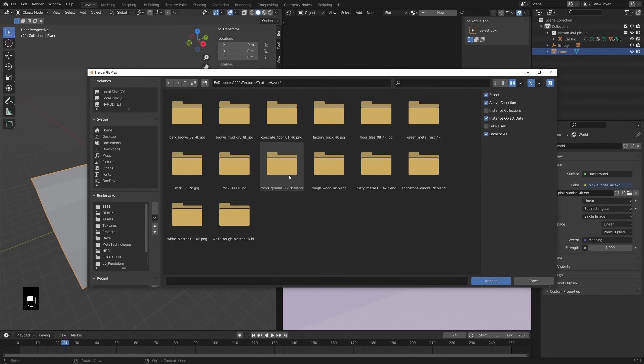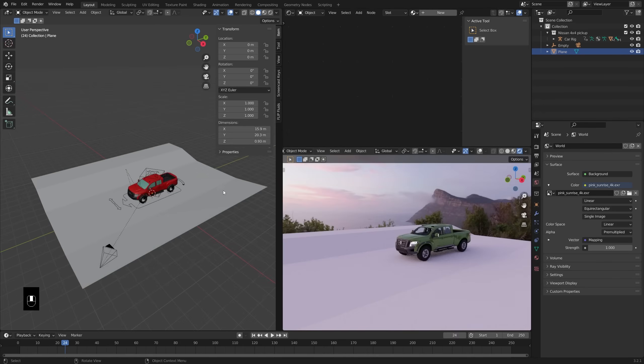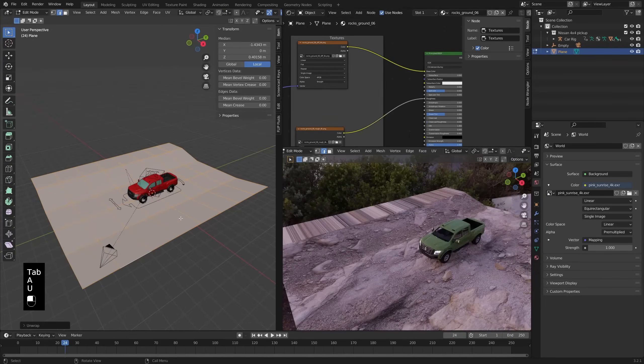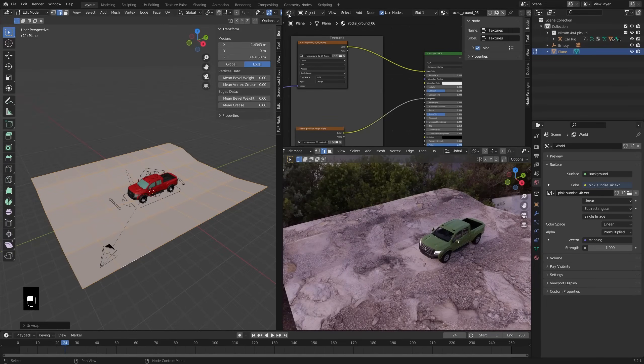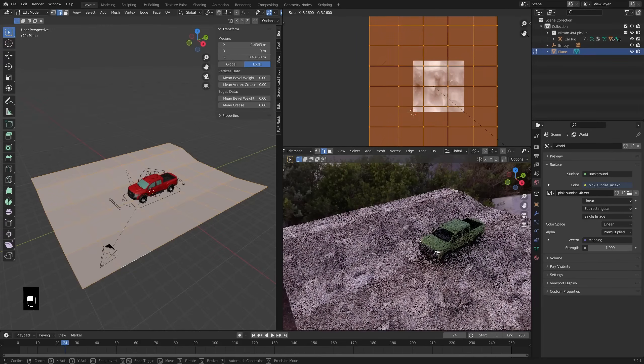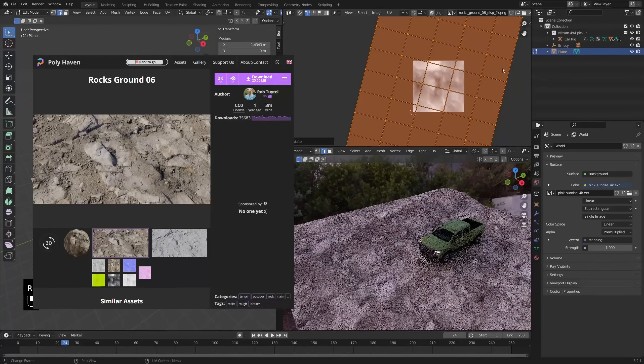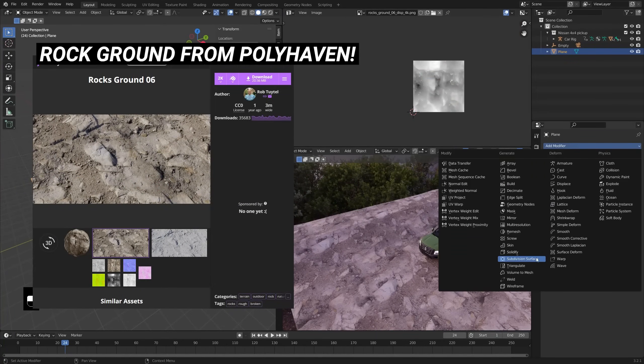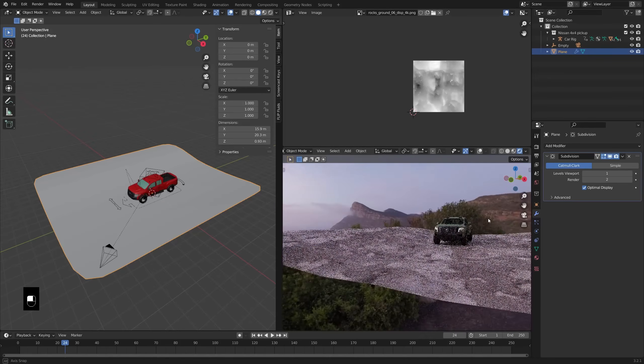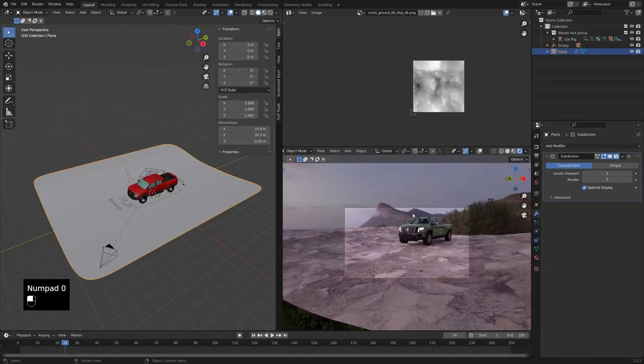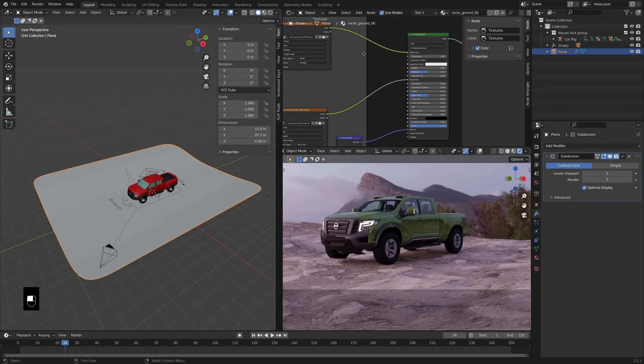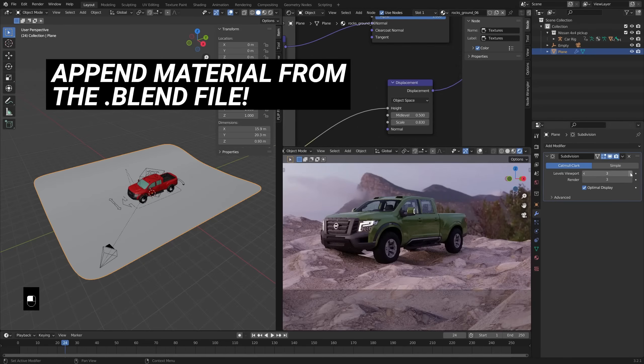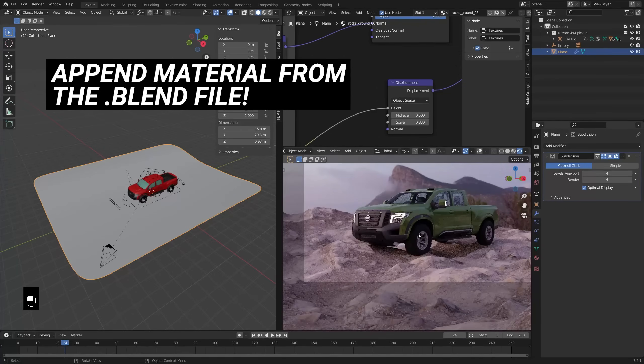Once that's set up, adding in some rock assets. These were also from BlendSwap. I think they're CC0, but I'll give some credit and a link in the description. Oh, sorry, not the rocks yet. This is the texture. So I think RocksGround06 is what I used. So when you download one of those textures from HDRI or Texture Haven, it's all the same website, it'll come with a blend file that actually has the material already set up. So super easy to use, just appending that material into the file.